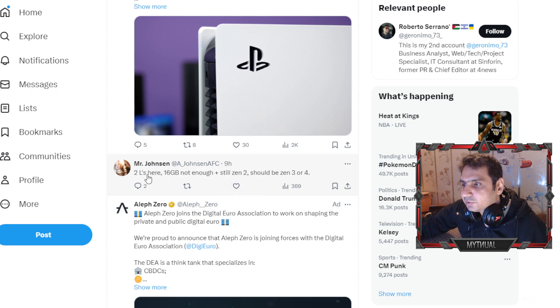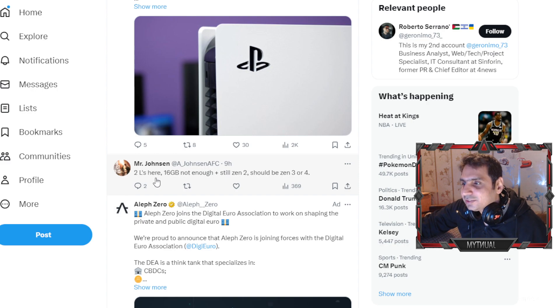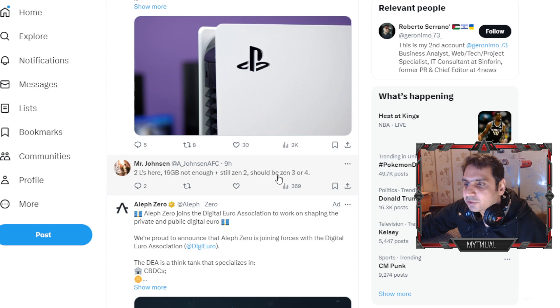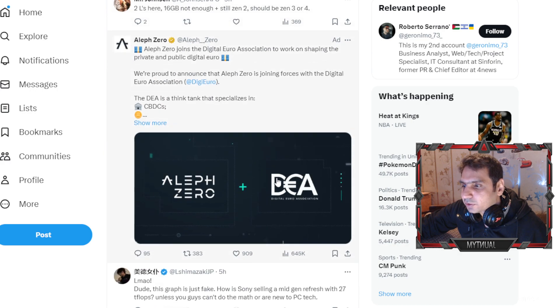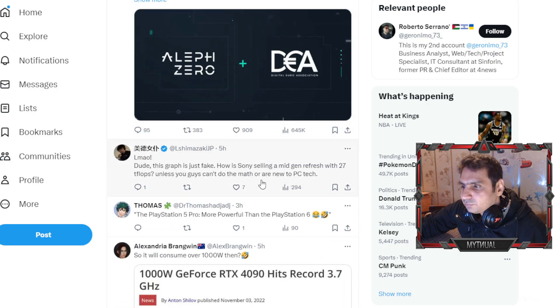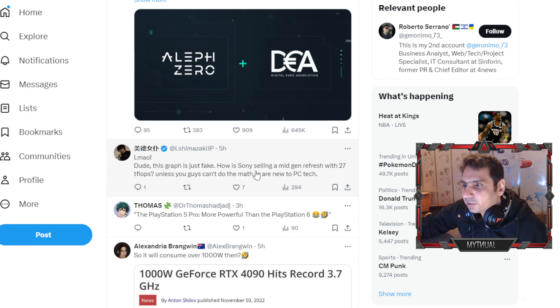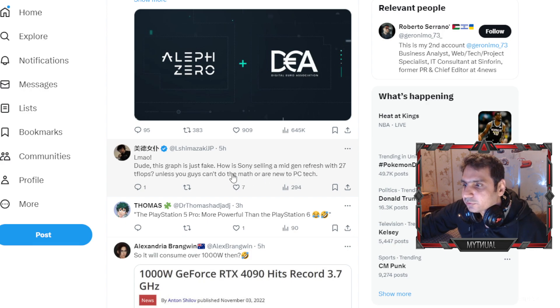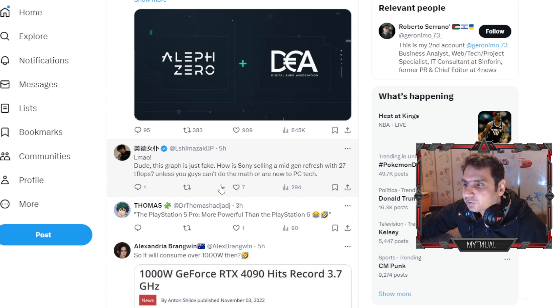So Mr. Johnson says 16GB not enough plus still Zen 2, should be Zen 3 or Zen 4. Then they say dude this graph is just fake. I'm solely selling Sony selling a mid-gen refresh for 27 teraflops unless you guys can't do math.